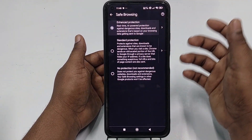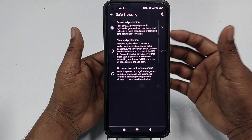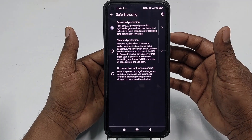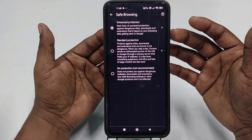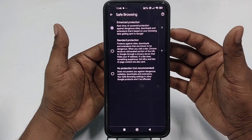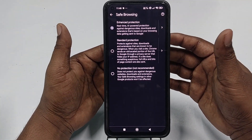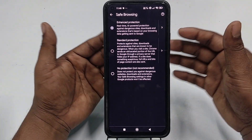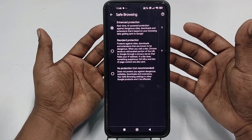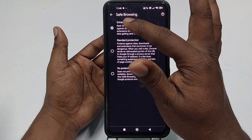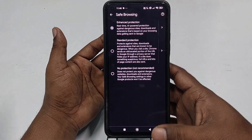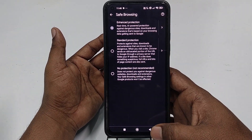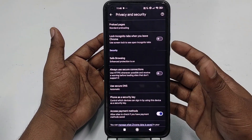I recommend you choose Enhanced Protection — it's real-time AI-powered protection against dangerous sites, downloads, and more. Just choose this option and then go back.